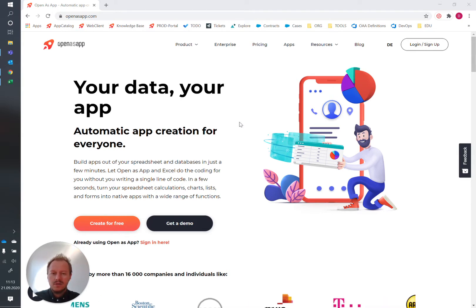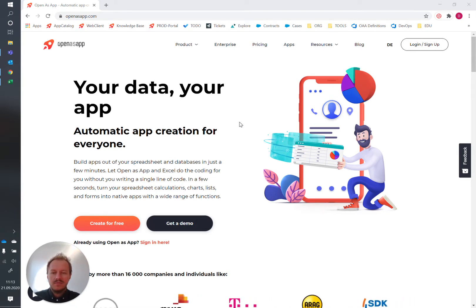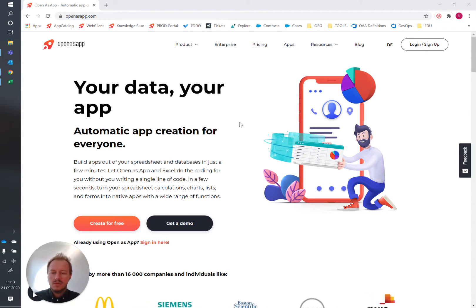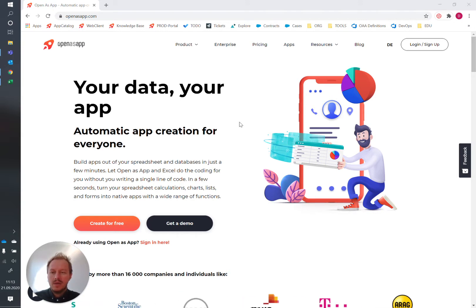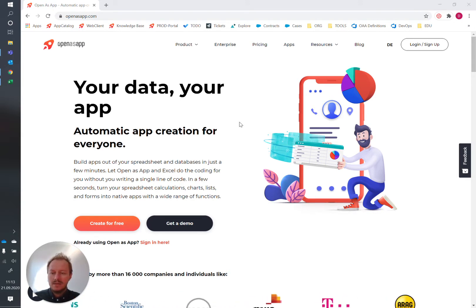We're going to start off with the app creation process itself to get a deep dive into how to turn an Excel into an app, and then afterwards we will have a look how you can embed this app into your Microsoft Teams.